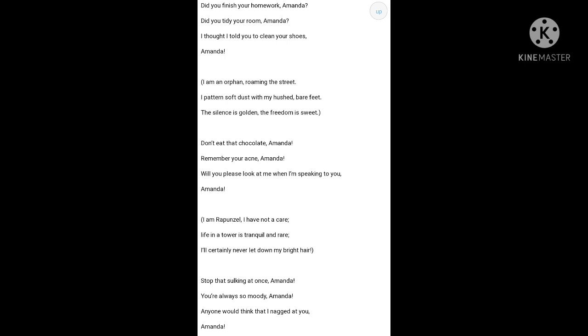So, in Amanda, each of the stanzas spoken by her mother follows the rhyme scheme AABA. The last word of the first and second and fourth lines are the same. On the other hand, the stanzas spoken by Amanda, which is in parenthesis, consists of three rhyming lines each.